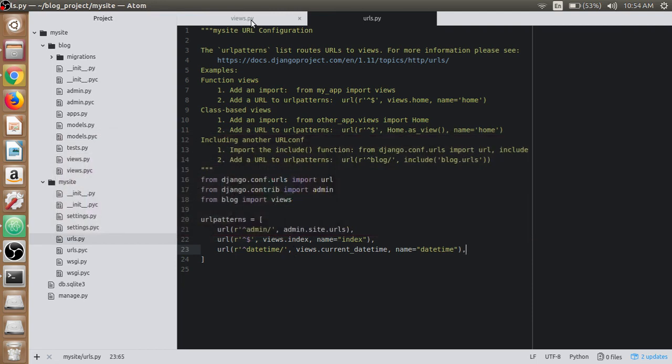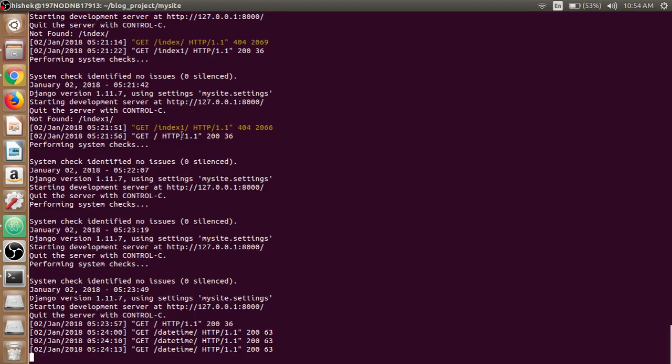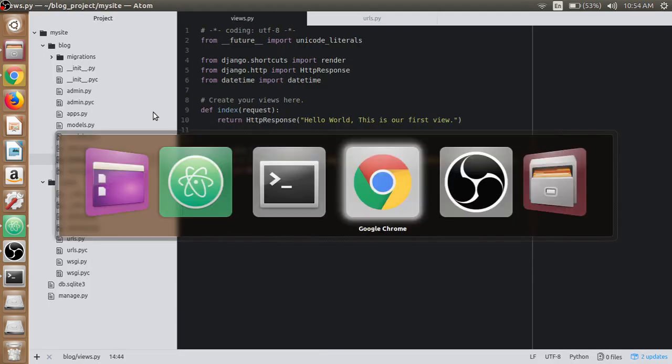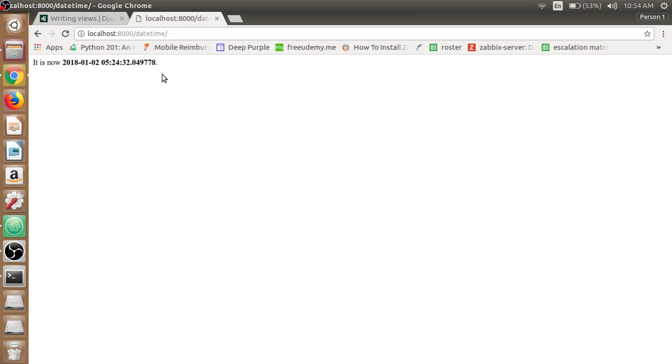If we make the time bold, we can make it bold here using the bold tag, add closing bold tag, refresh it. The time is now in bold.